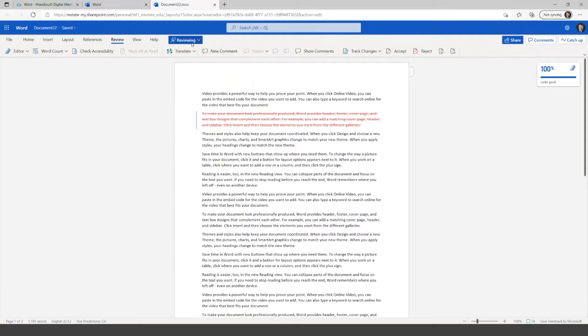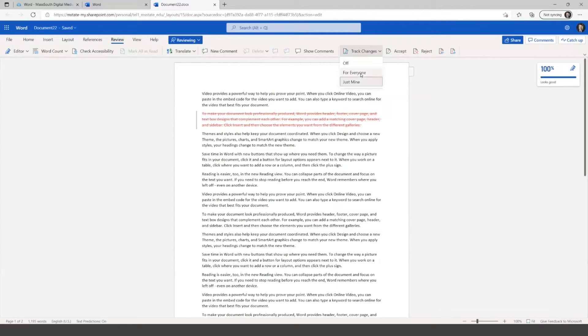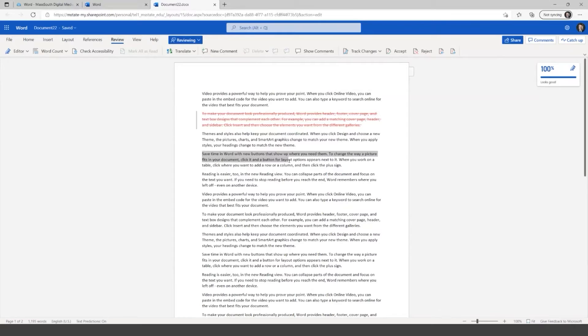So editing and I can go into reviewing and then that will add comments or turn on the commenting and the suggested changes. Or in track changes, I could turn this on for everyone. So if I know I'm going to share this, notice that reviewing changes as well. Or it could just be just mine if I don't need to track other people's changes.